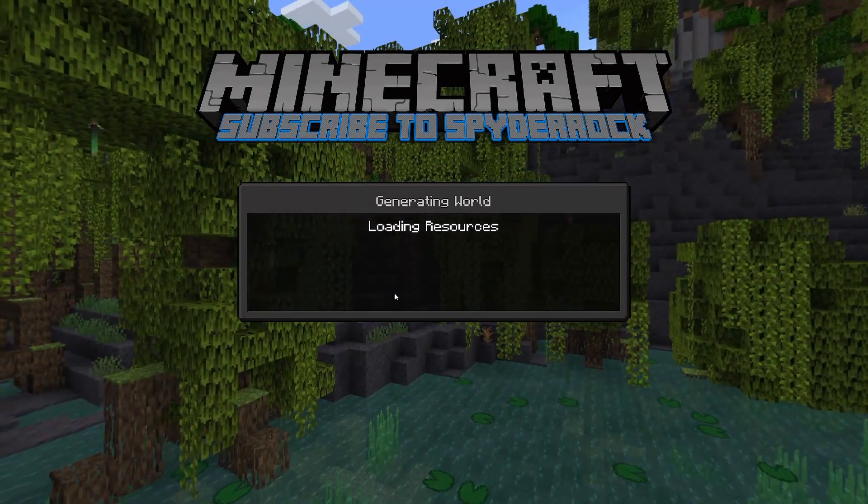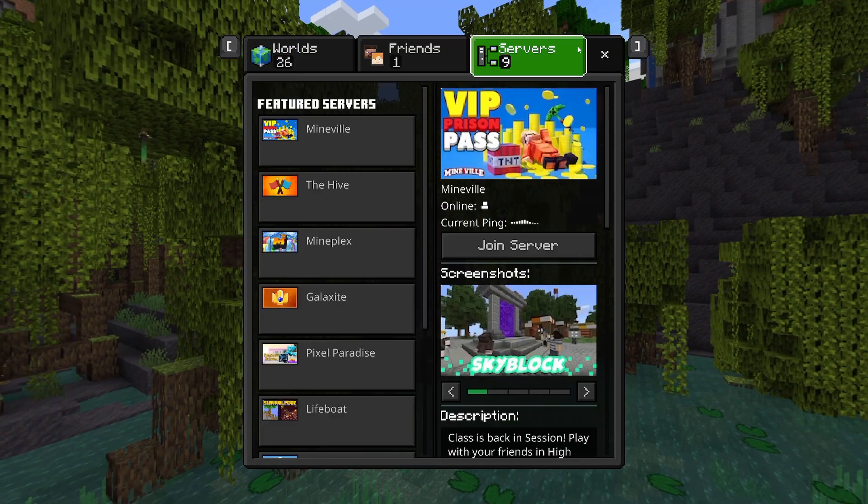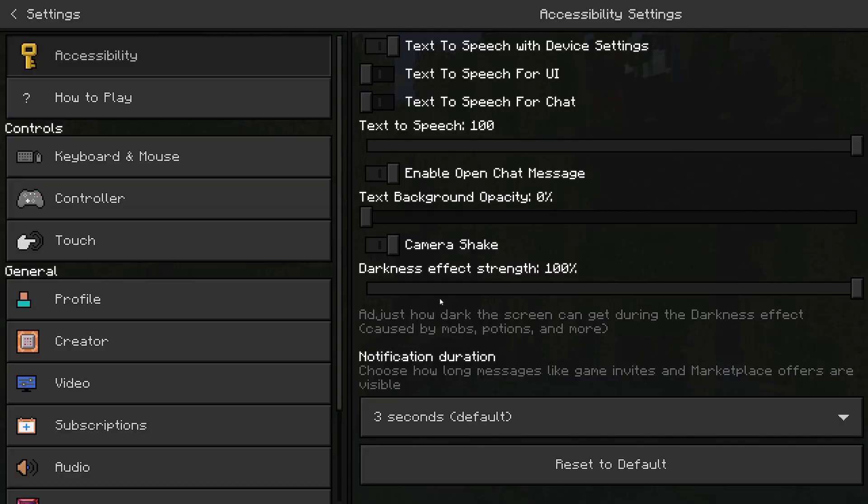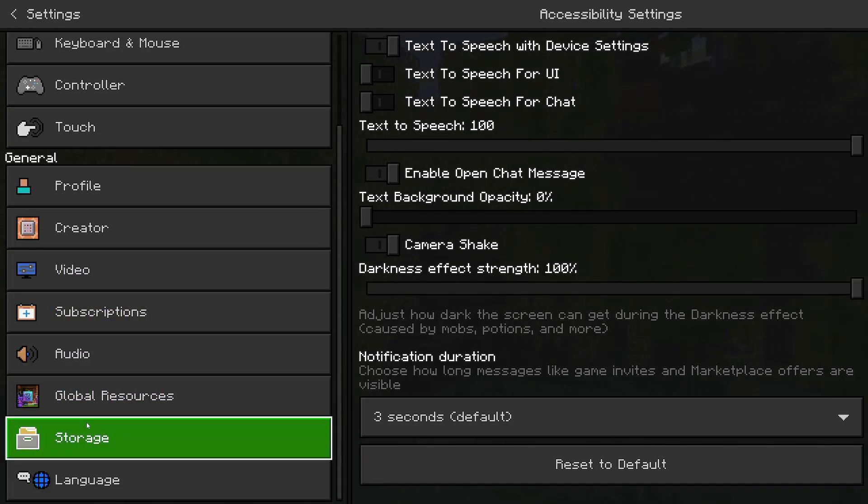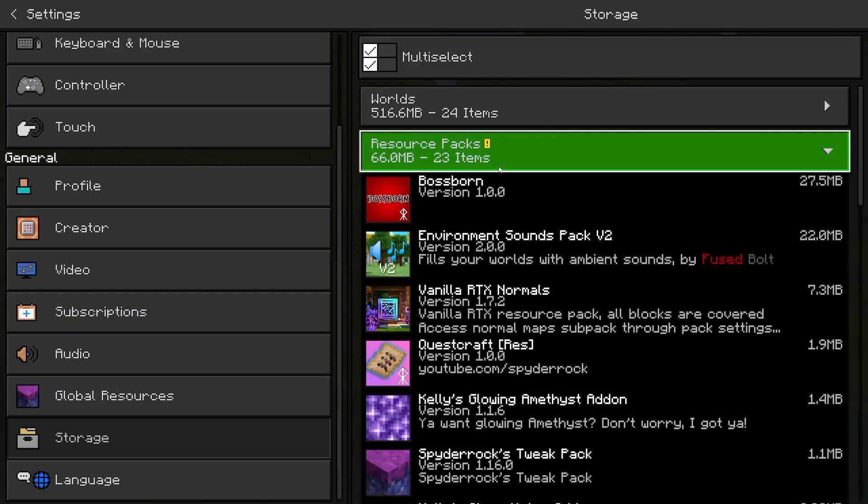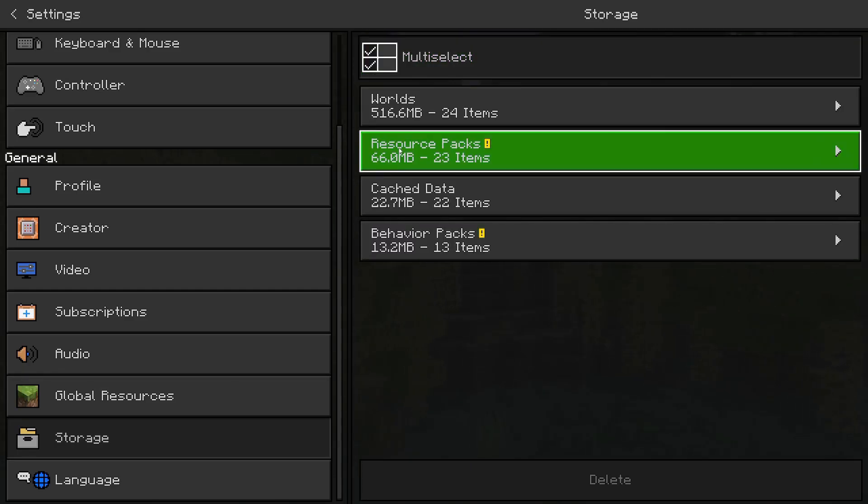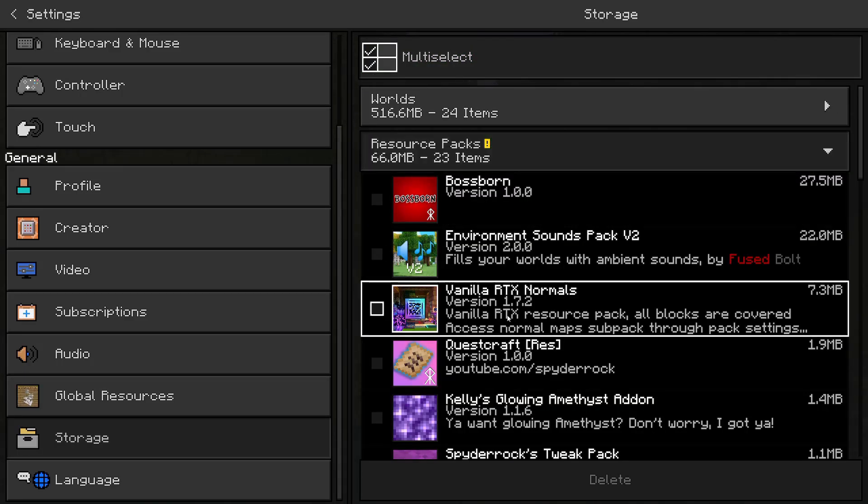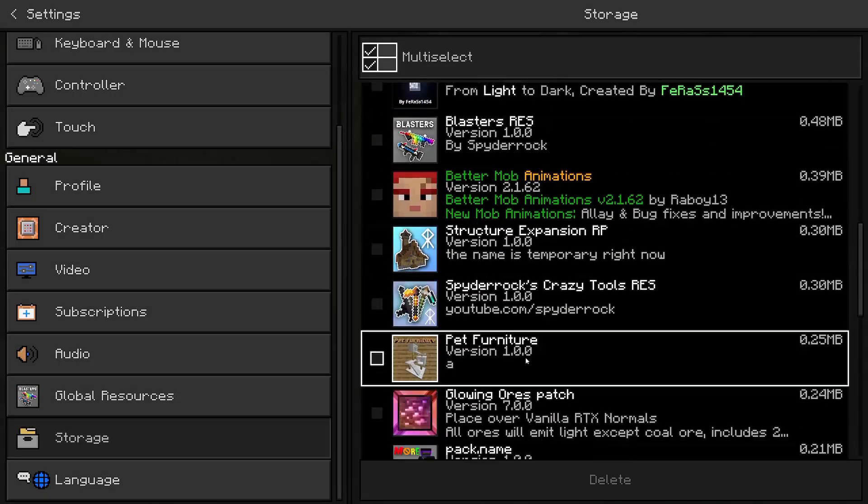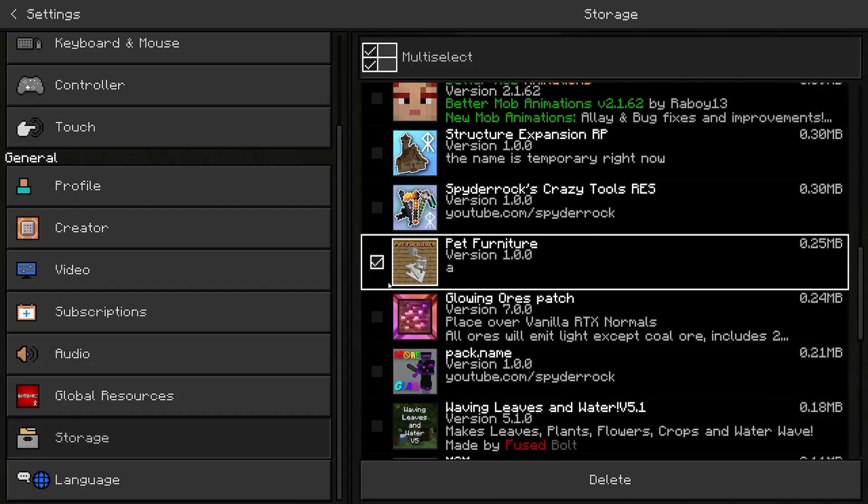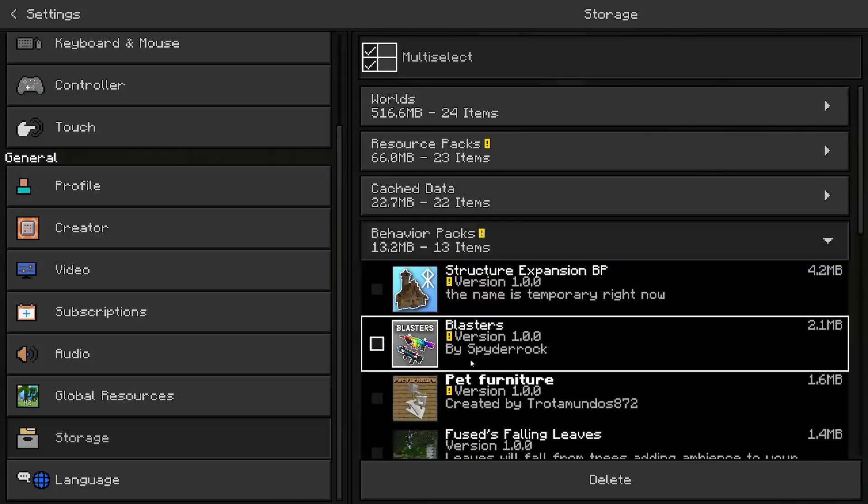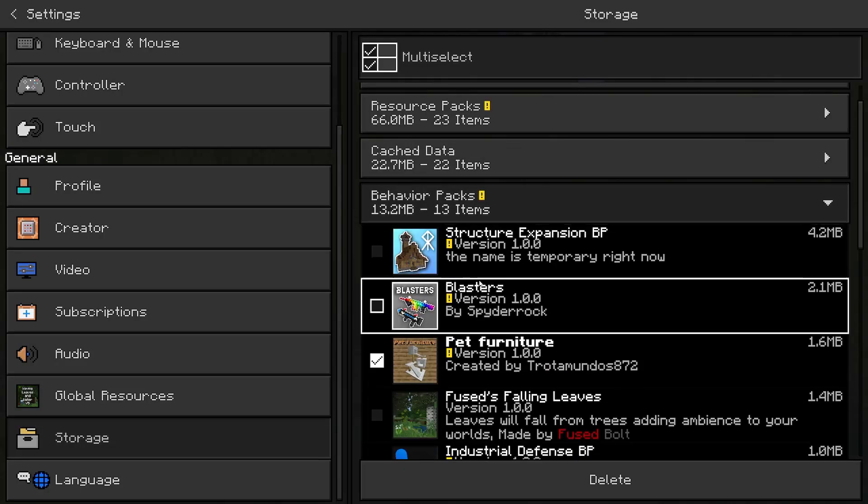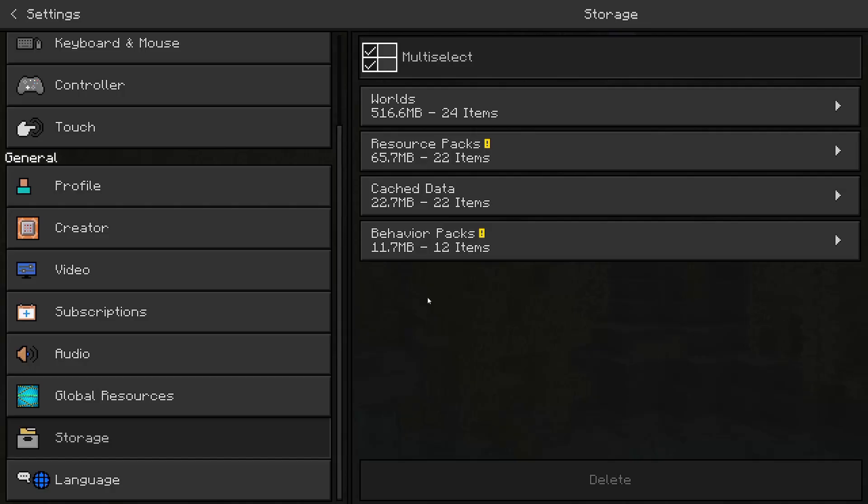Let's say you're like me, you have a billion add-ons on your computer and you want to get rid of some of them. You're going to want to go back to that storage place where you see your resource packs and behavior packs. Turn on multi-select, open the resource packs first. I don't know. You can do behavior packs first. It doesn't matter. And scroll down until you find your add-on. Then once it's checked, you're going to want to scroll up and find your behavior pack and do the same thing, pet furniture. And then you can just hit delete, delete, and they're gone.